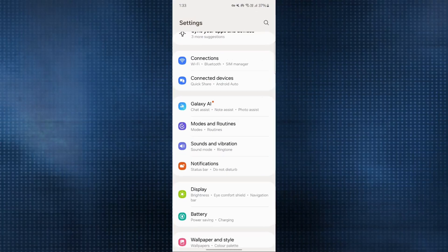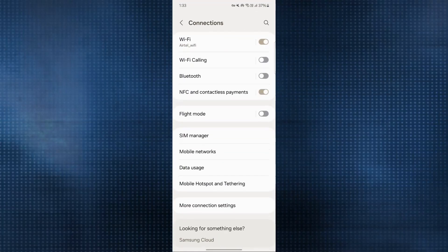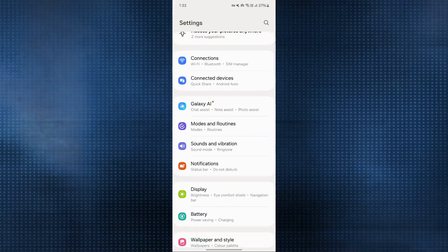First go to the settings of your phone and go to connections. Make sure that you are connected to a stable internet connection. You can switch from Wi-Fi to cellular data and vice versa.